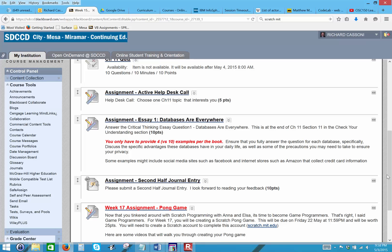This week you have three assignments. Active help desk call assignment, essay one. This is going to be at the end of the first section database basics in the critical thinking or check your understanding section, and you're going to do essay question number one. Databases are everywhere.